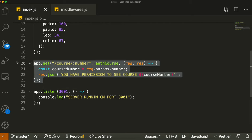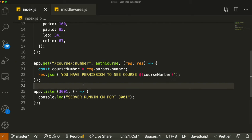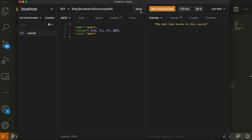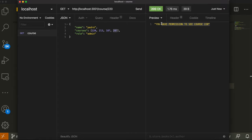Now let's test authCourse. You can see we're passing a list of courses that includes 220, 213, 187, and 287. If we try to access course 345, it says 'you don't have access to this course.' But if we try to access course 220, it says 'you have permission to see course 220.' That's working correctly.